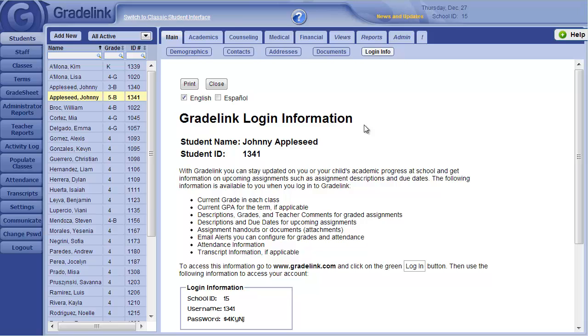Once the parent gets home and signs in to their child's account, they will be able to change the password to something familiar to them. You can always view password information here.